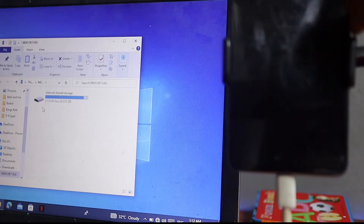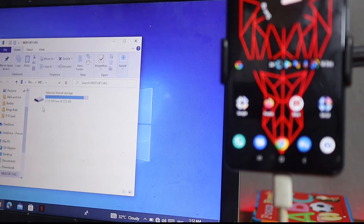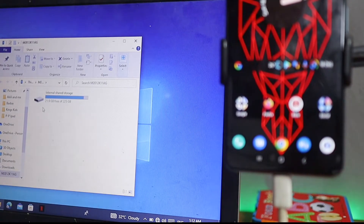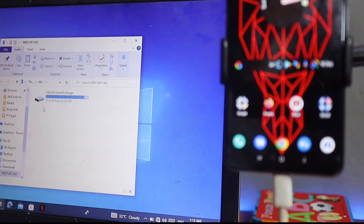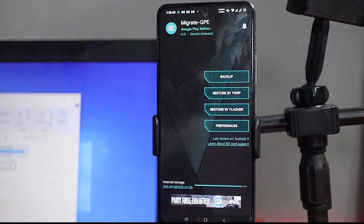I'm going to take a Poco F3 running custom Android 12, which is Project Akana, and upgrade it to Android 13 on Superior OS. Let's jump right into it. We're gonna start with making all kinds of backups. I already have used up to 210 gigs on this phone, so I'm going to copy some files and folders out.